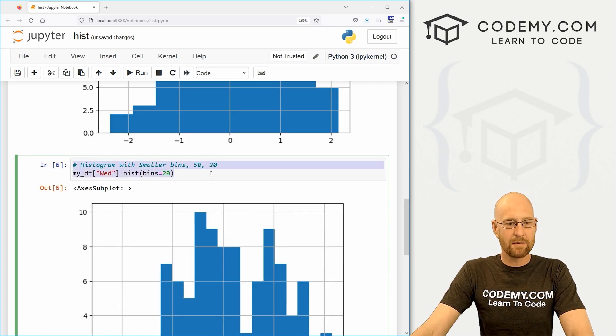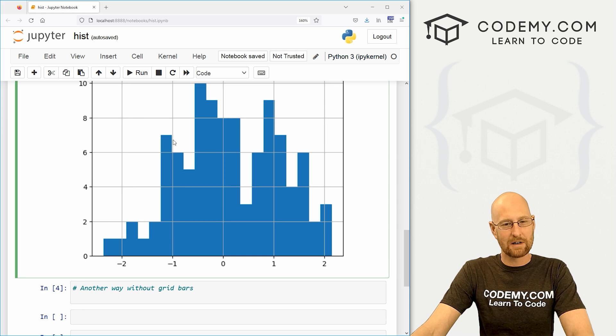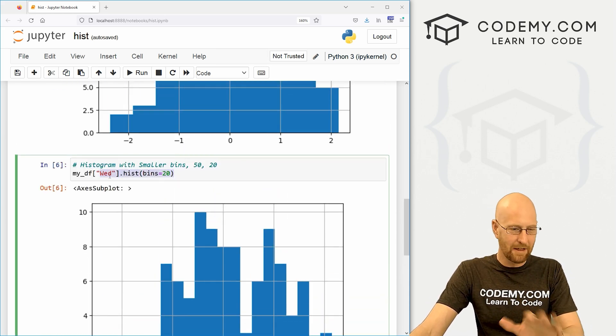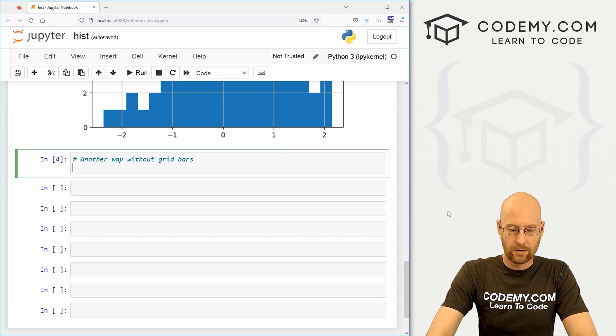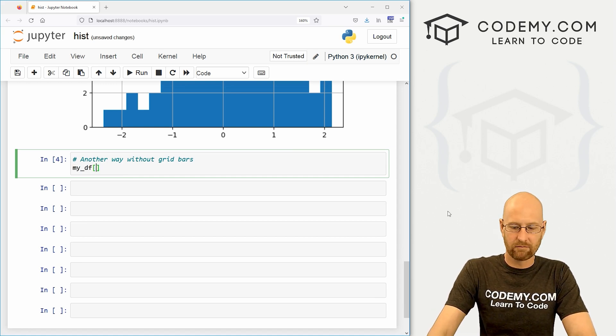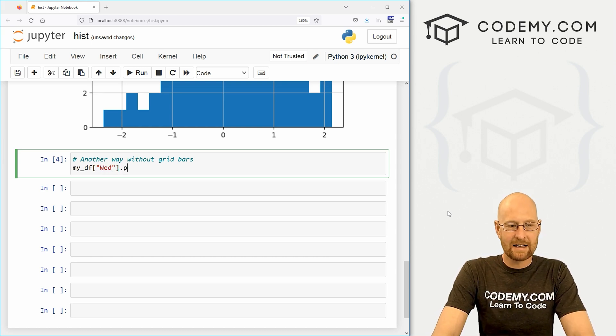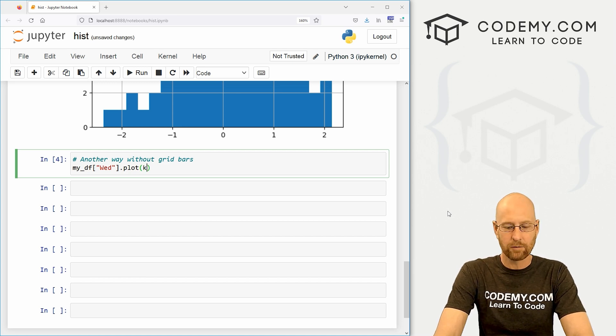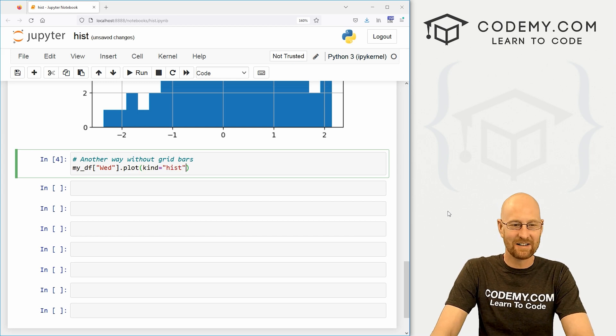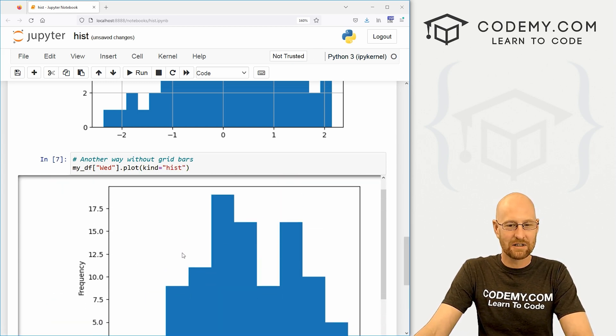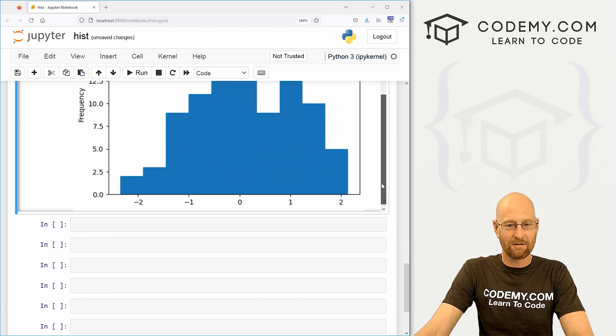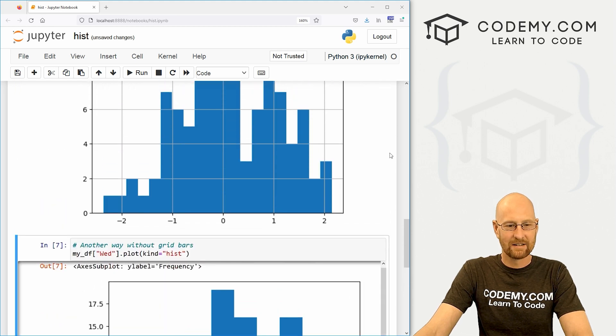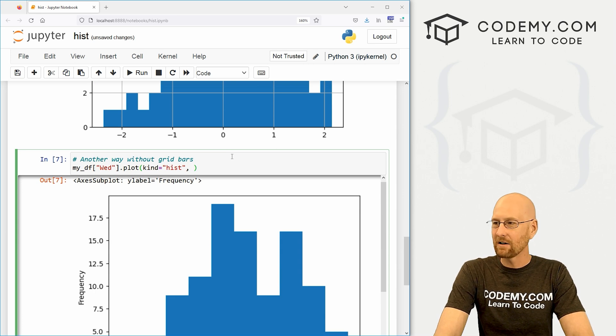This is sort of the standard way, but there's another way we could do the same thing. And if we do it the other way, we'll get rid of these grid bars. We can also get rid of the grid bars using this method. And I'll show you that in a second as well. But the second way you can do it is to call my_DF and then whatever column you want. So we're going to do Wednesday again. And instead of dot hist, we can dot plot and then pass in what kind of plot with a kind flag. And here it's just hist, right? There we go. We get the same thing, but just by default, it doesn't have the bars on the screen.